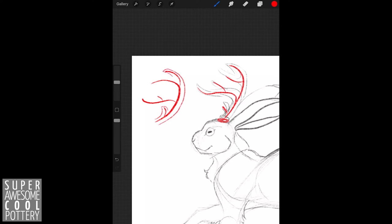After you have your skeleton to work with, you can sort of add the meat of your antler to it in post, essentially.